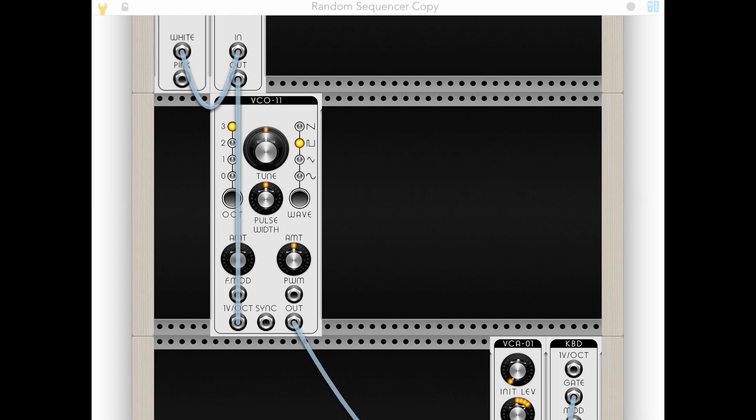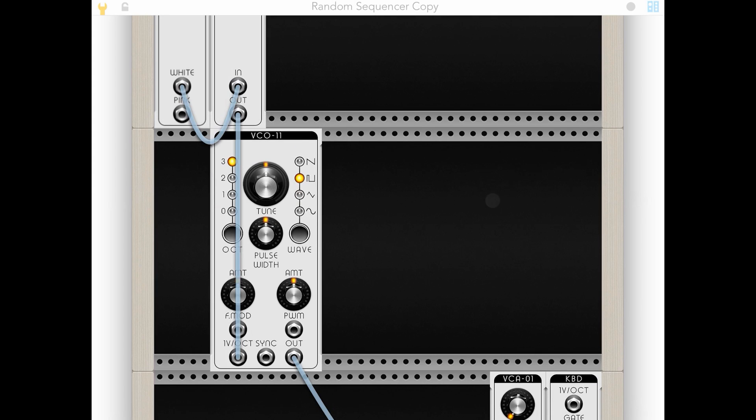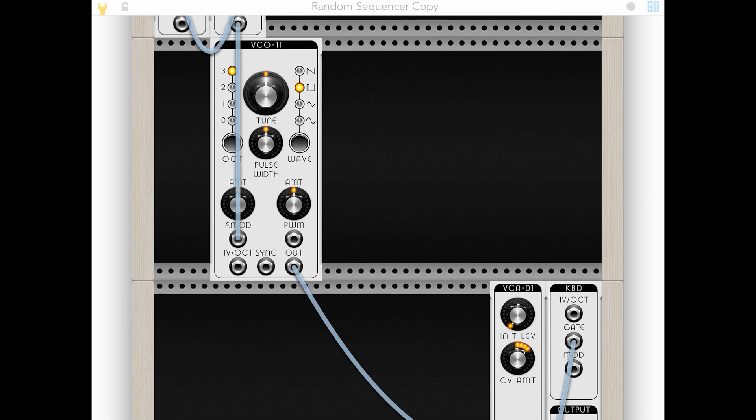So we need to somehow figure out a way to kind of tame that and only send a positive value, or we can make use of the oscillator here that has the FM mod, which is going to use frequency modulation instead of the volt per octave to change the tone. So we've already got a basic tone.